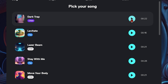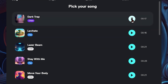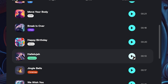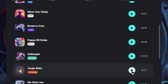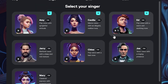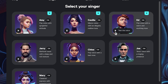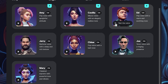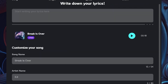Let's listen to a few of the song styles — Dark Trap, Levitate, Classical Hallelujah, Jingle Bells, Happy Birthday, and 'Break Is Over.' I'll go with that last one, click Next, and now we can choose a singer. There are many singer options to listen to and choose from. I'm going with 'Ad' and clicking Next.